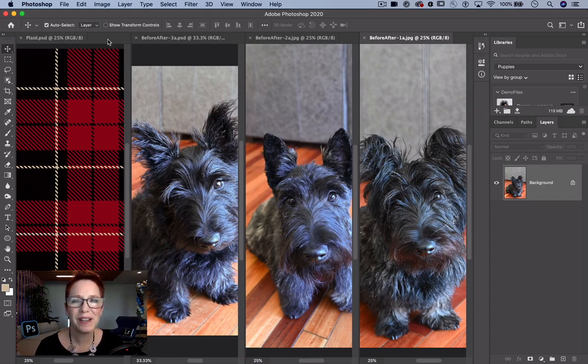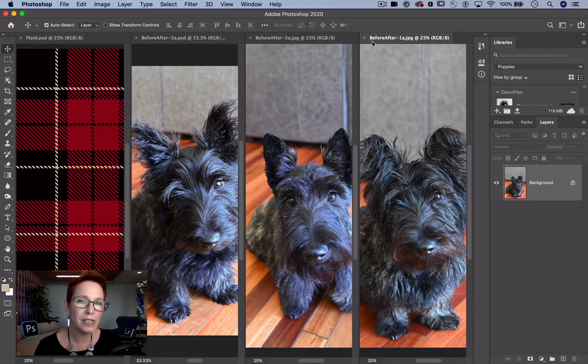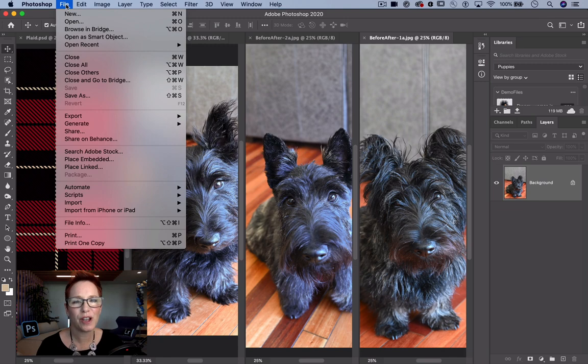This is a Photoshop Magic Minute. I'm Meredith Stotzner. I've got quick tips for bringing files together in a single document.